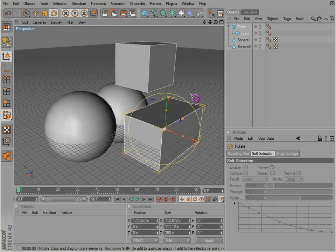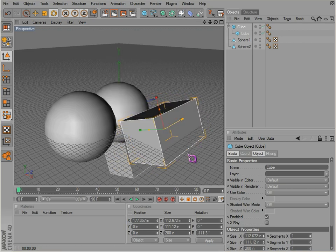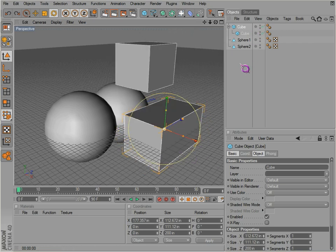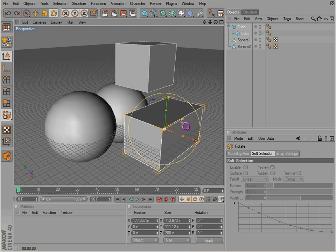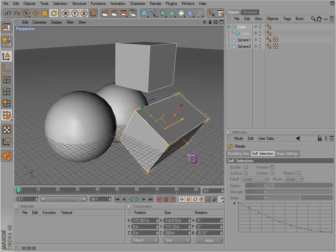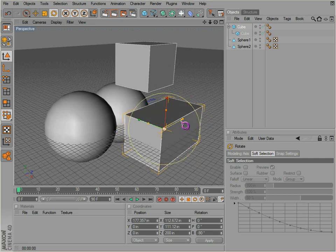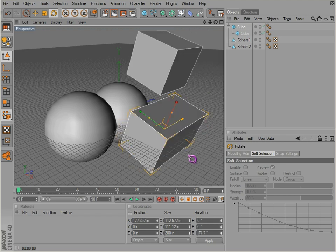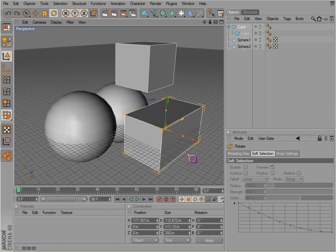If we decide to rotate one of these objects, notice this cube is inside of this cube, so if we try to rotate them, they're both going to rotate because this cube is a child of this cube — this cube is the parent. If we want to move just the parent without moving the child, we hold down the Control key and we can move the parent without moving the child. Hold down Shift to quantize rotation. If we don't hold down Control, it moves together; if we do hold down Control, the child will not move.